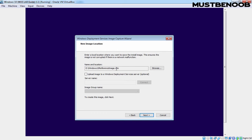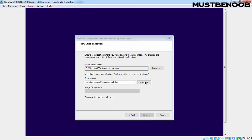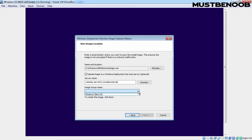If you want to upload this image to your WDS server as well, you need to select this checkbox. Remember, this is not compulsory to upload the image to your WDS server right now, but in this lab guide we want to upload it to WDS, so I have selected it. Now we need to specify the name of our WDS server, which is member-server01.mustbenoob.lab. Once you provide the server name, click the Connect button. It will ask for user credentials — provide the username and password and click OK. If you have any image groups created on your WDS server, they will be visible in the dropdown. We have one image group named 'Windows ClientOS', so we will store this image under that group. Let's click Next.